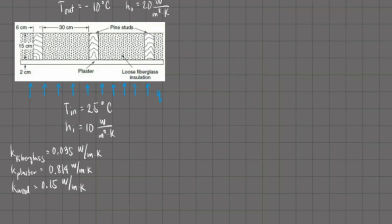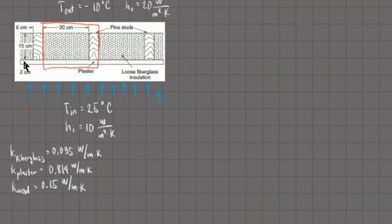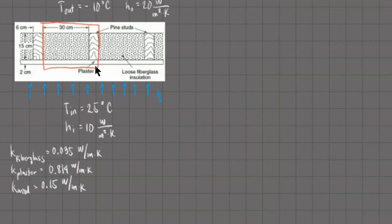That isolated section is right here. The region I boxed in contains all three substances — that is the fiberglass, the wood, and the plaster — and this allows us to quantify the thicknesses and the areas of our materials. The plaster is 2 centimeters thick, the wood is 15 centimeters thick, and the fiberglass is also 15 centimeters thick. In terms of width, the fiberglass is 30 centimeters wide, the wood is 6 centimeters wide, while the plaster is 36 centimeters wide — that's simply 30 plus 6. Since we already know the thickness and width of our materials, we also need to determine its length to solve for the cross-sectional area. That would be our basis.